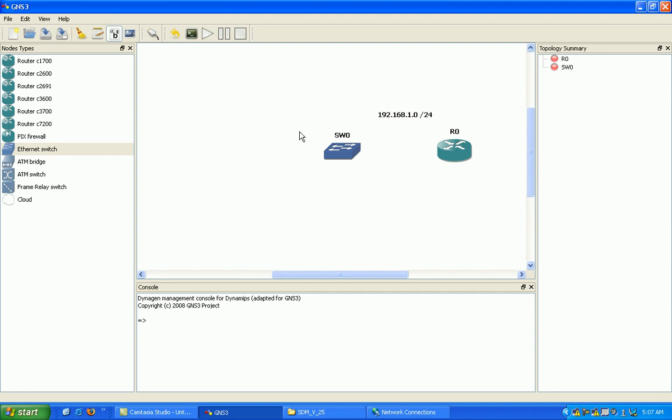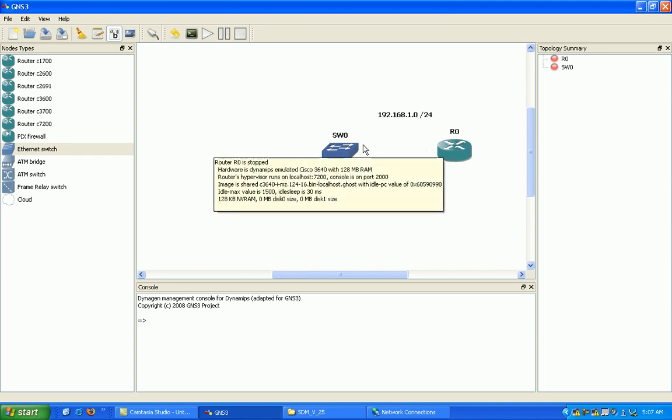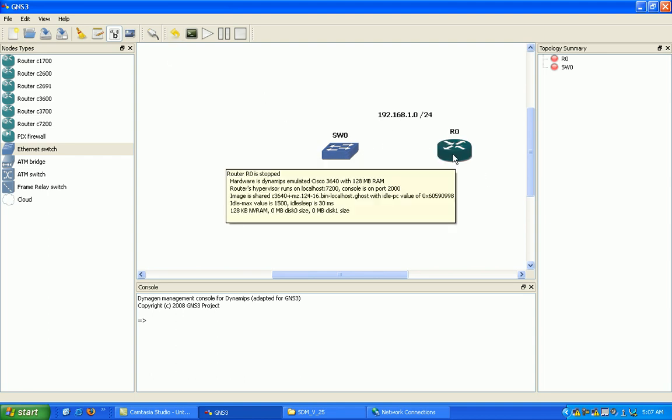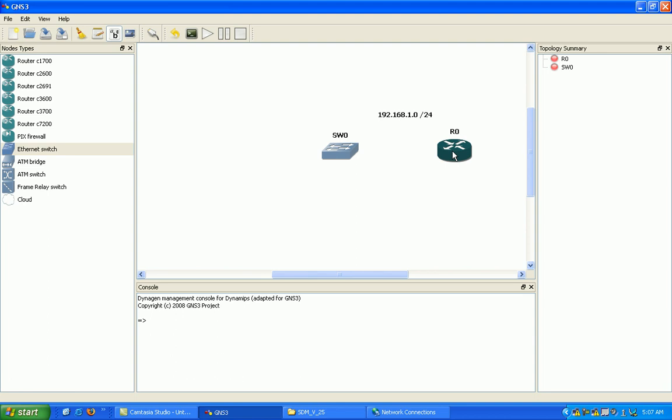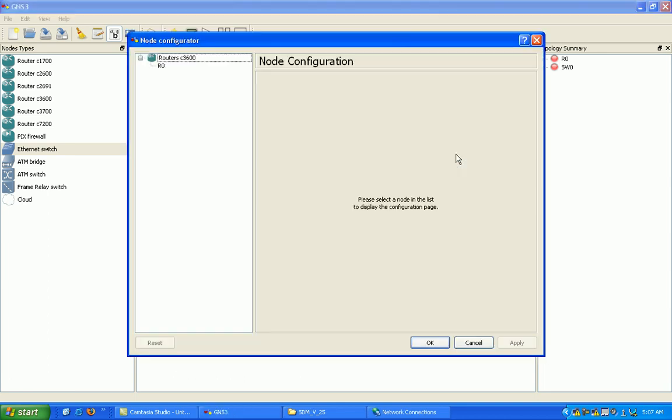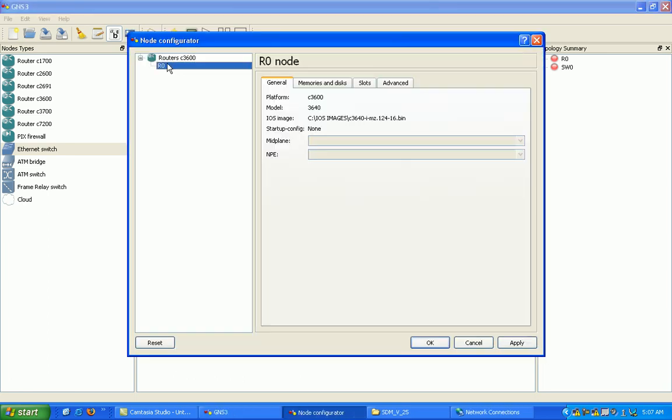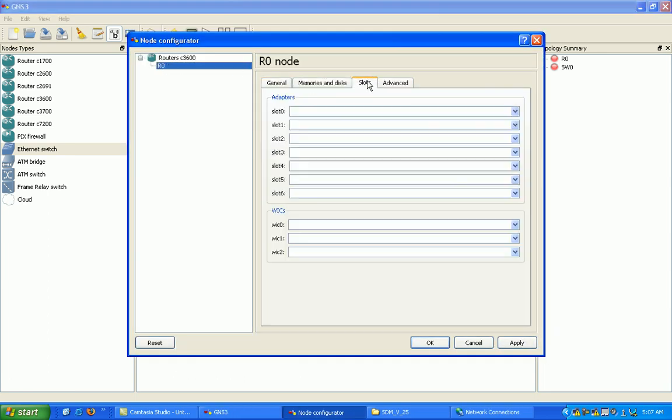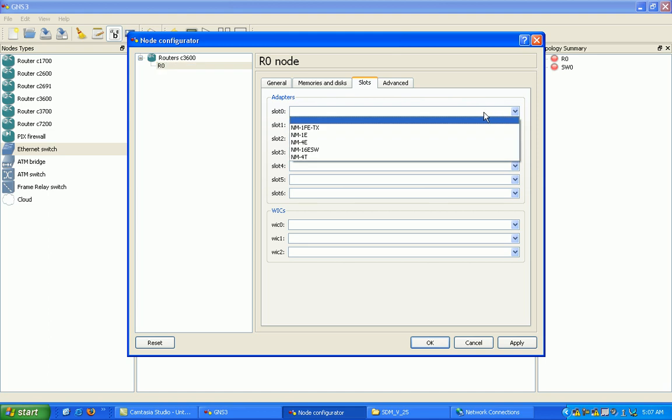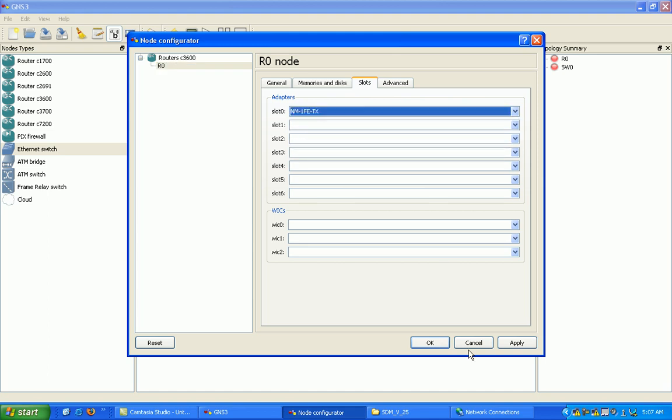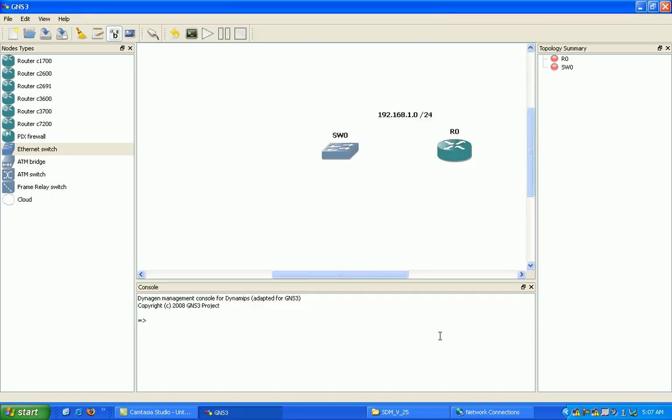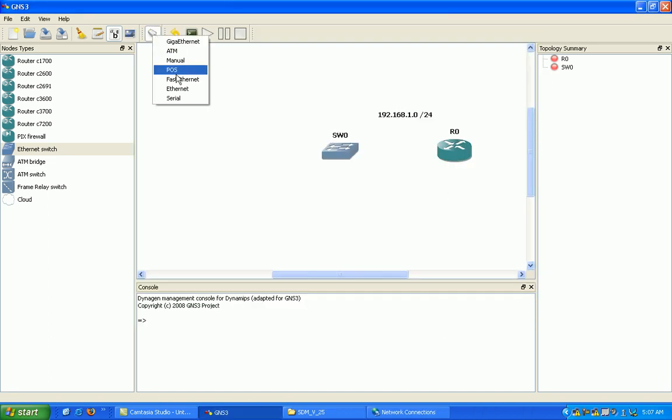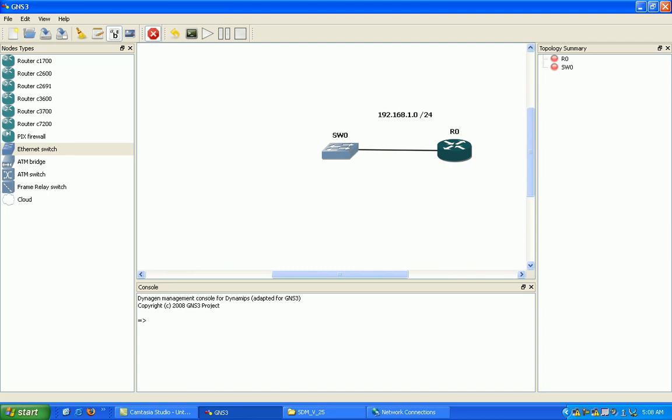What we want to do now is go under our router zero, right click, configure router zero, go under slots. Here I'm just going to put in a fast ethernet interface in slot zero. Then left click on add a link and go to fast ethernet, and then just create the link. Left click on router zero then left click on switch zero to create the link, and then left click on the X to get rid of that link.